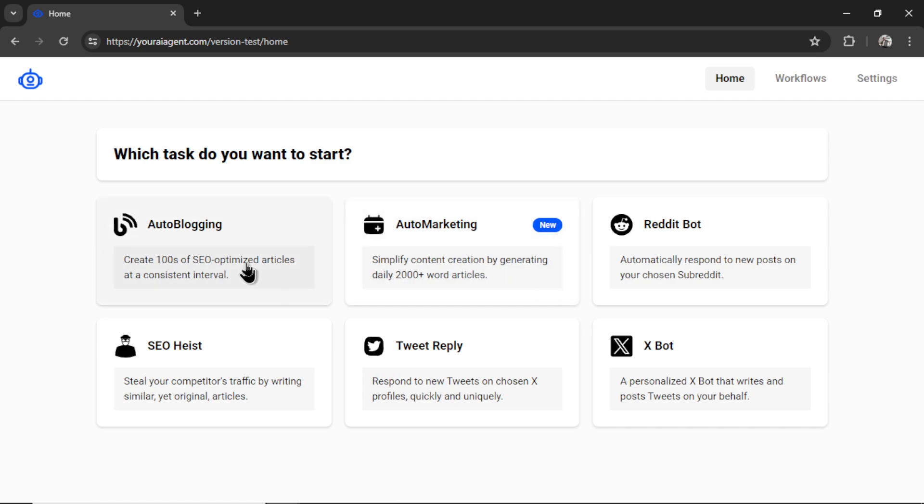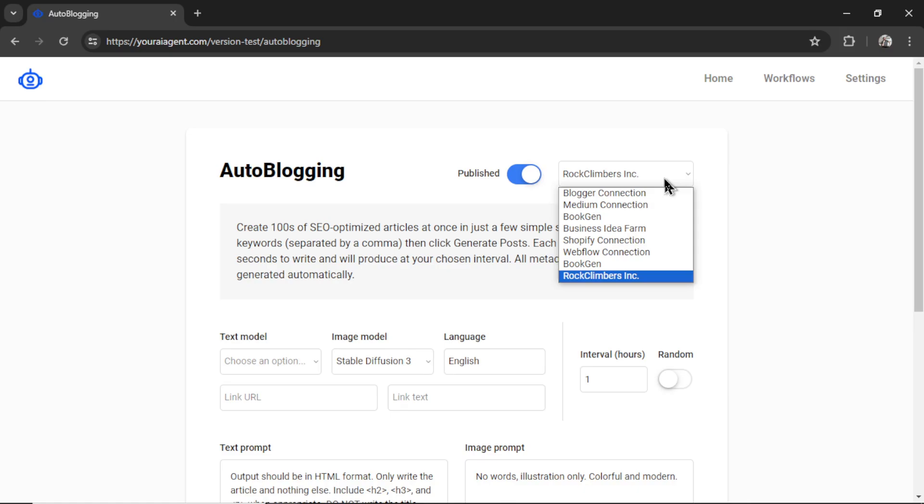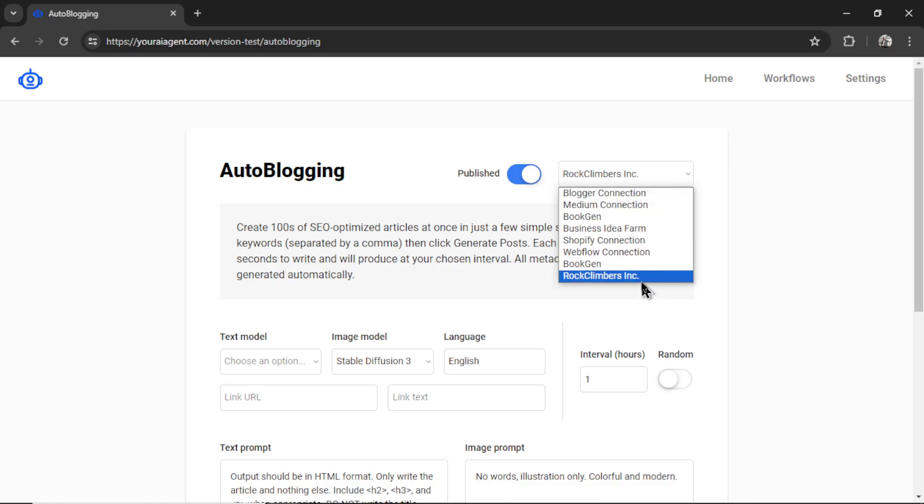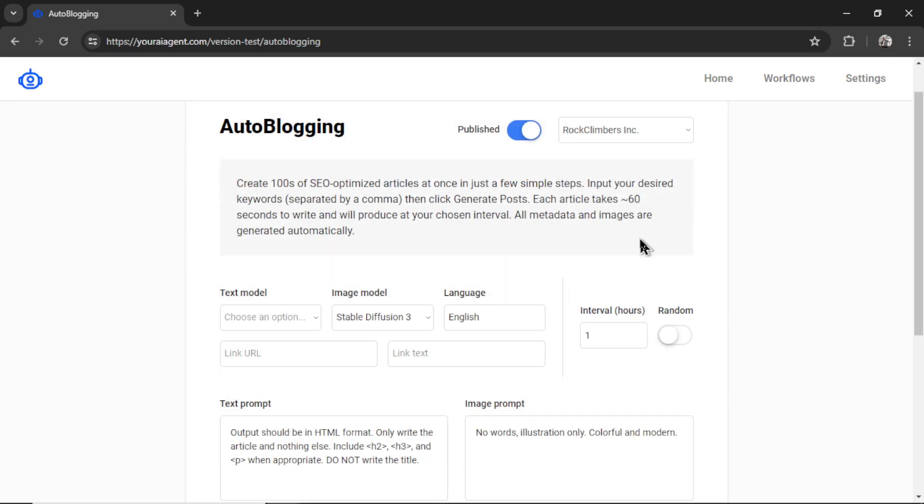So the internal external linking feature is available for both auto blogging and auto marketing. With auto blogging, we choose the keywords or titles to write articles about. With auto marketing, our AI agent does the keyword research for your business and generates articles on your behalf. In this video, let's select auto blogging. By default, it's going to auto select our latest connection. That's Rock Climbers Inc. But you can select another connection from this drop down menu. We have to choose whether we want to publish this article or leave it on a draft. I want to publish this right away to my website.